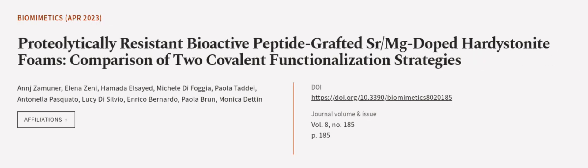This article was authored by Anj Zemuner, Elena Zeni, Hamada El-Sayed, and others.